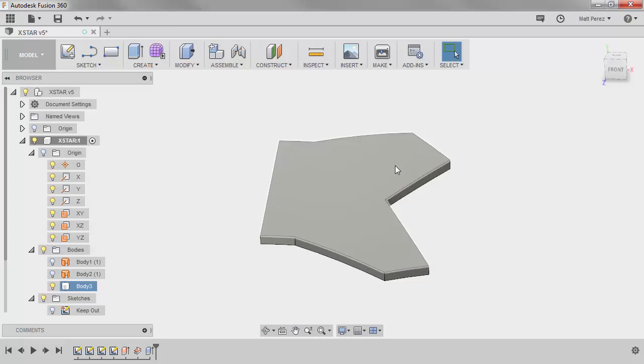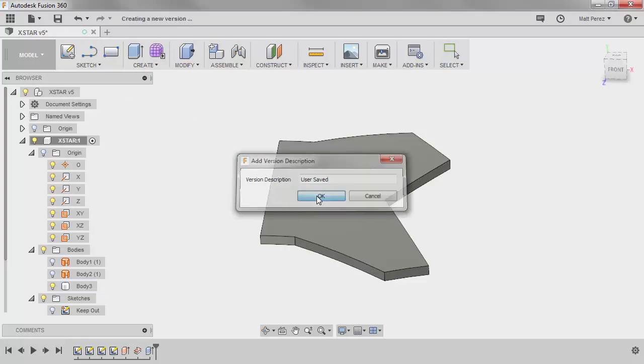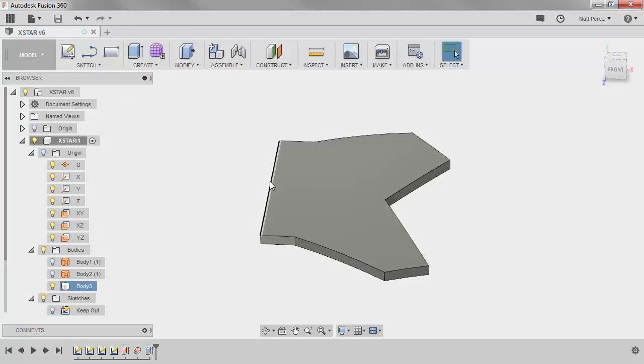Now, Fusion is really great about recovering documents, but I always make it a point to save often. This always gives me a version that I can go back to and promote at any point in time.